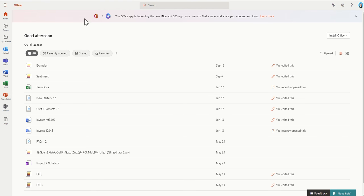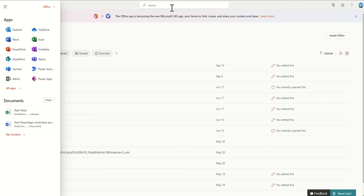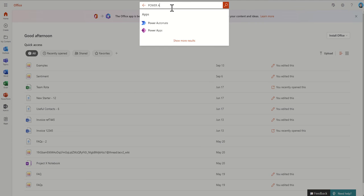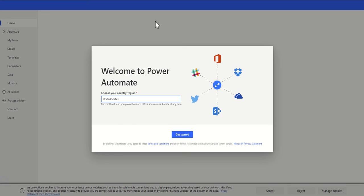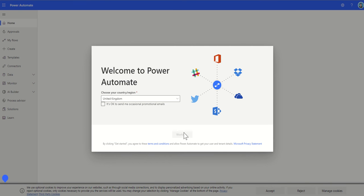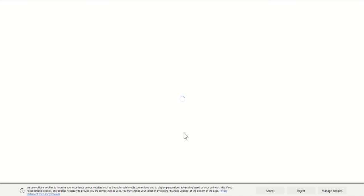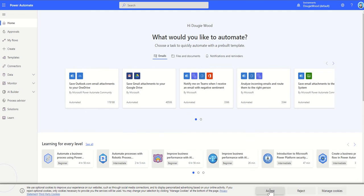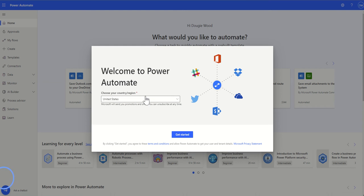To get to Power Automate, all we need to do is go to office.com. We can either find it through the app launcher on the left-hand side, or you can search across the top for Power Automate and that will find you the app. Once you click on that, it will jump you into the Power Automate editing designer portal. If it's your first time, you can just select your country or region and then that will jump you directly into the Power Automate portal.